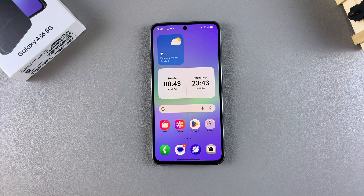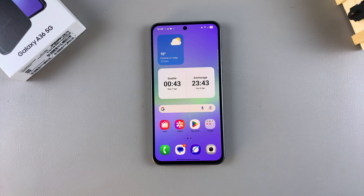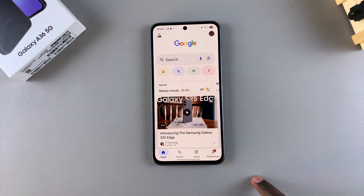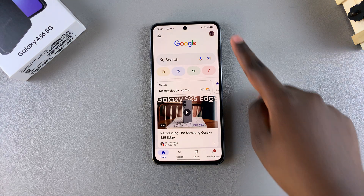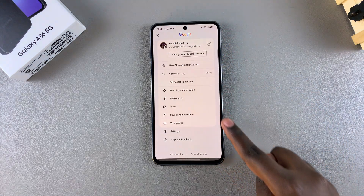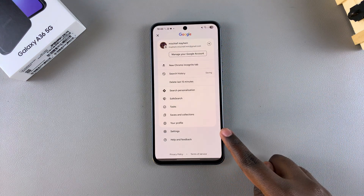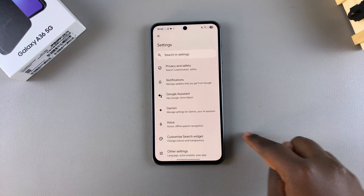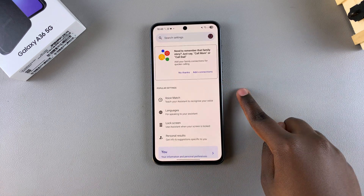In this video you'll learn how to enable Google Assistant on your Samsung Galaxy A36. The first step is to open the Google app on your A36, then tap on your profile icon and scroll down until you find the option Settings and select it. Under Settings, tap on Google Assistant.